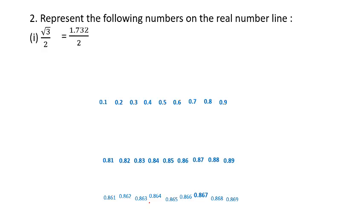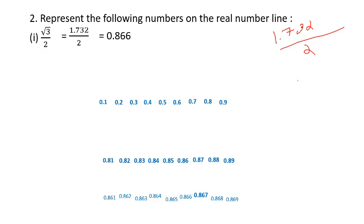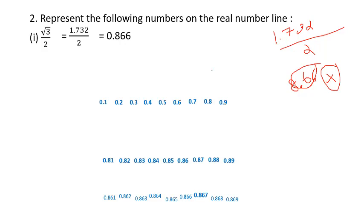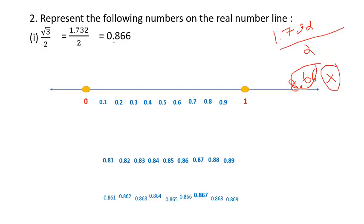Root 3 divided by 2 is similar to root 2 divided by 2. Root 3 is 1.732, divided by 2 gives 0.866. A common student error: dividing 1.732 by 2 incorrectly as 8.66. Remember, when you cannot divide 1 by 2 simply, write 0, then bring the 1 down so 17 divided by 2 is 8 remainder 1, then 13 divided by 2 is 6 remainder 1, then 12 divided by 2 is 6. So the answer is 0.866.